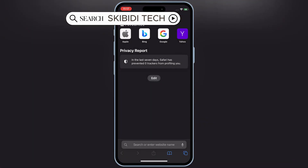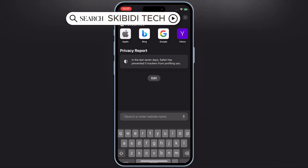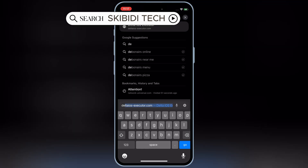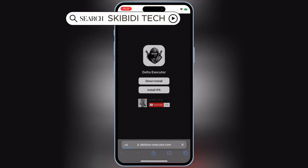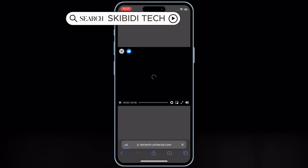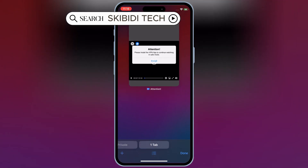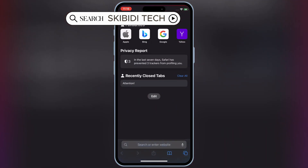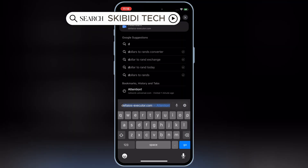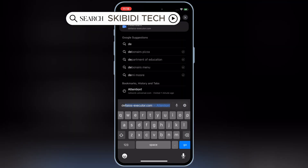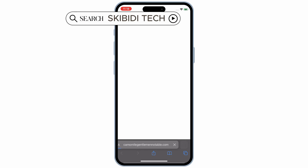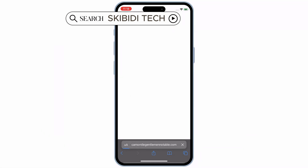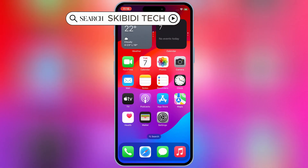To get started, head over to the Delta Executor iOS website — I'll put the website link in the description. Then simply hit Direct Install, and then hit Install to install Delta Executor on your iOS device.